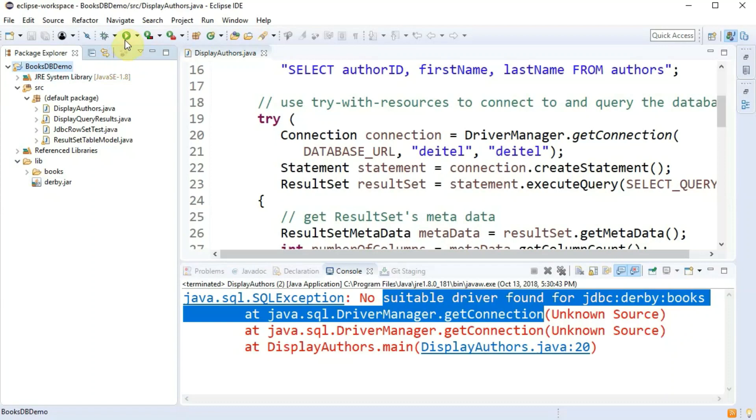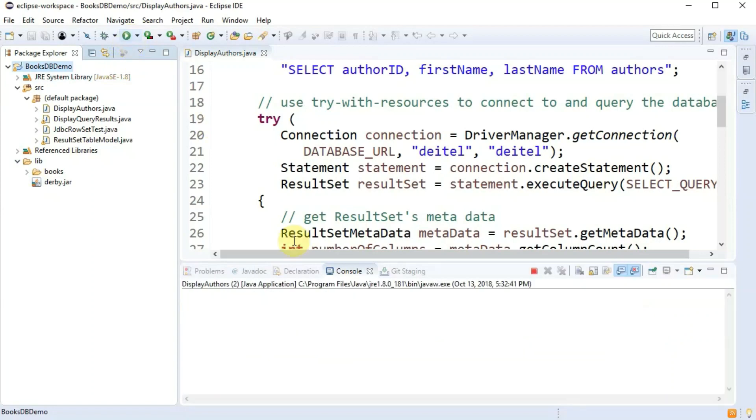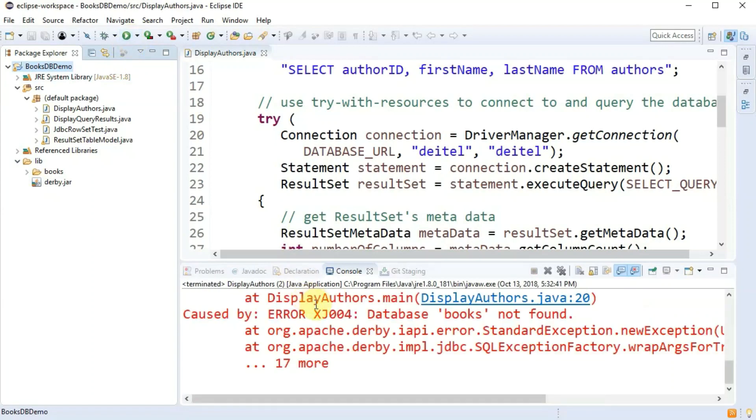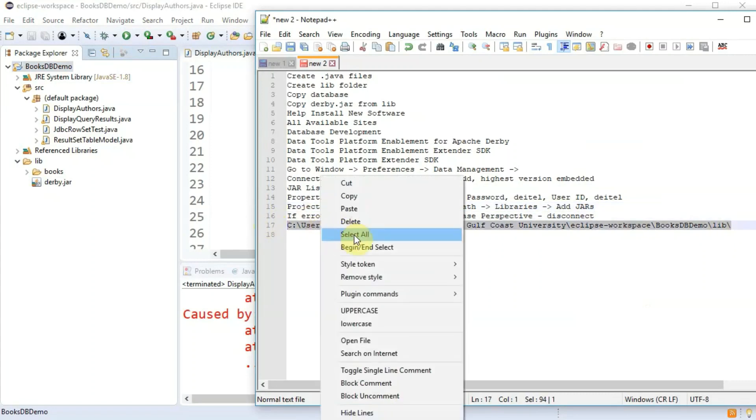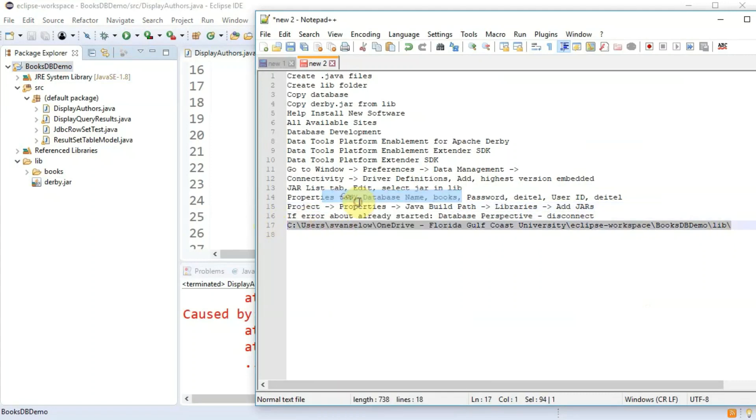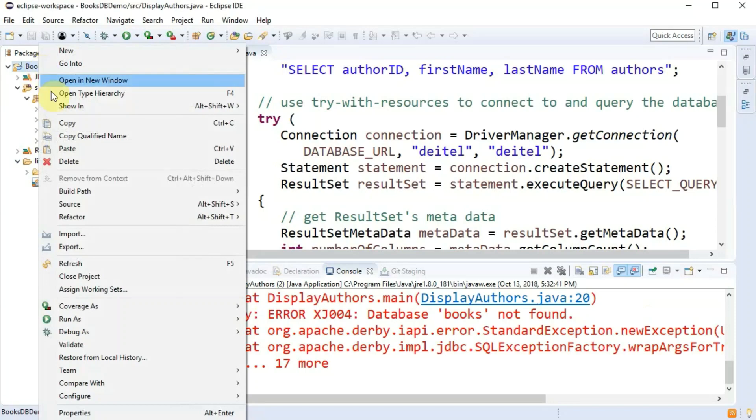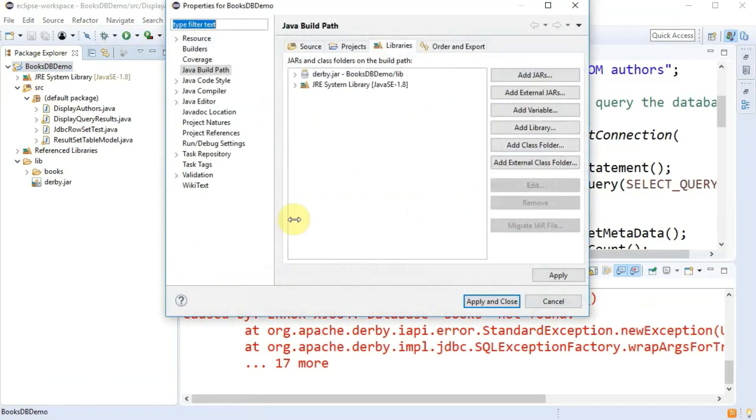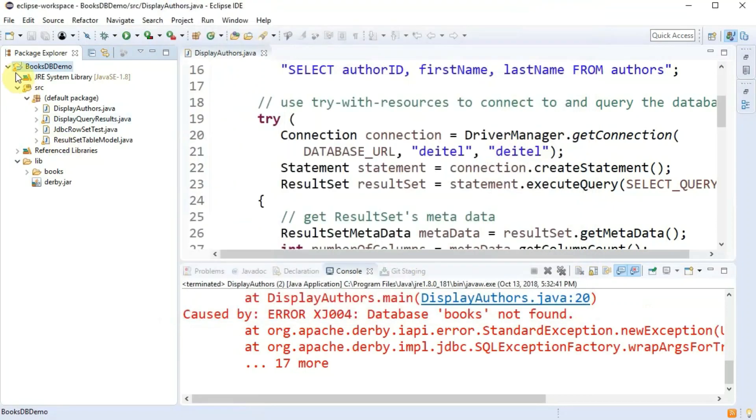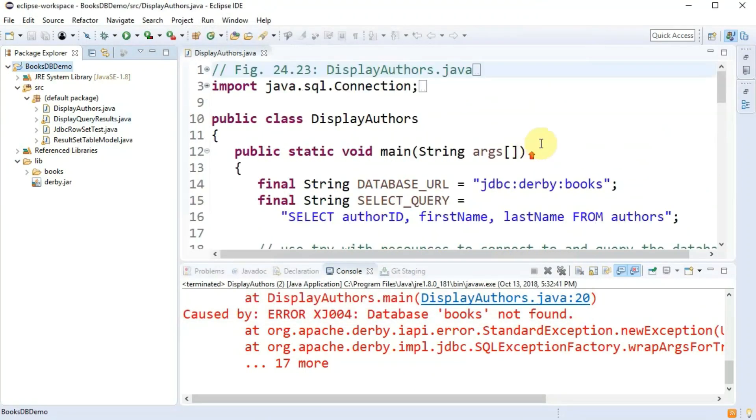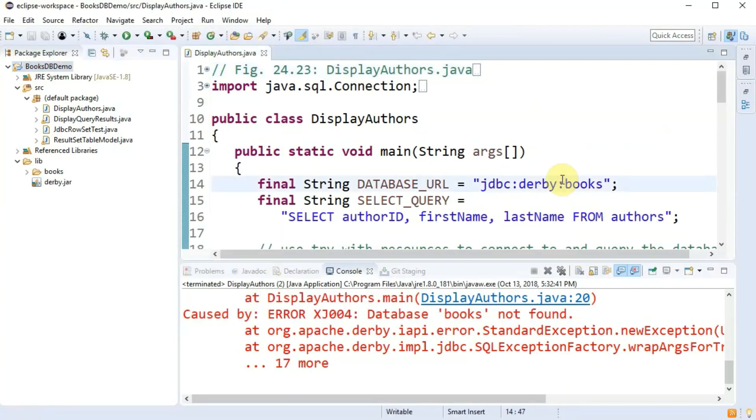And again depending on how your path and your environment variables are set up this might work now. But if it doesn't you can put in the full path to the actual database. That can also be found through the properties of your project. But somewhere in there you can find the file location of it. But I know mine is in my eclipse projects folder.